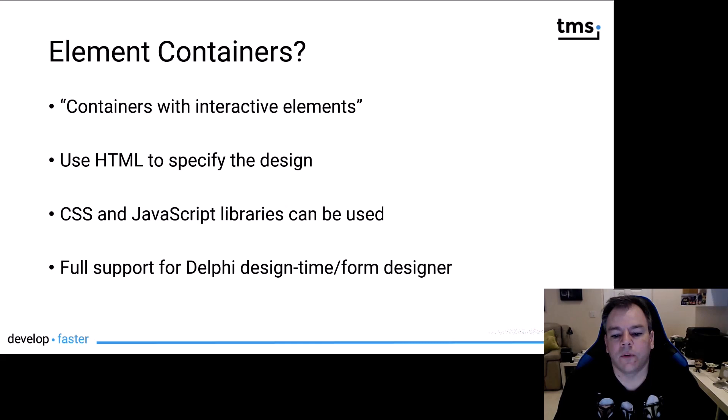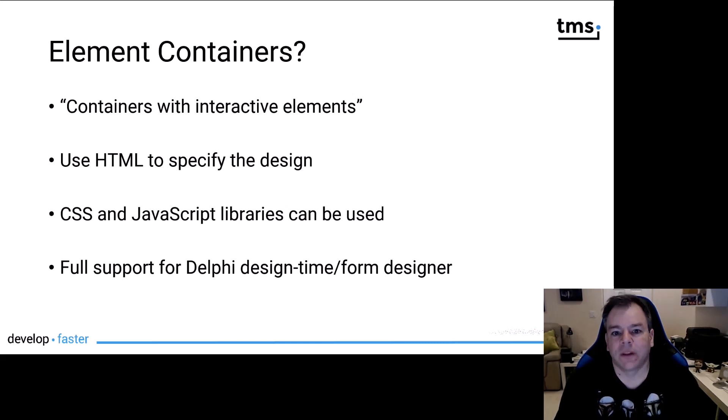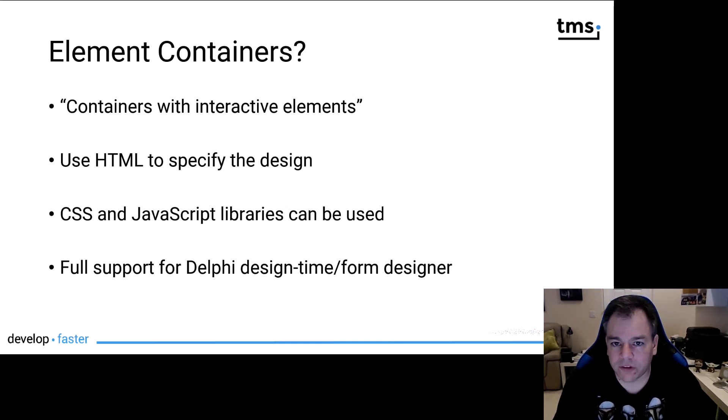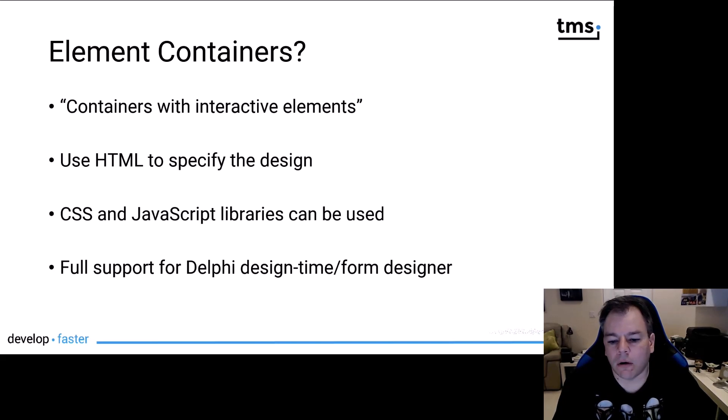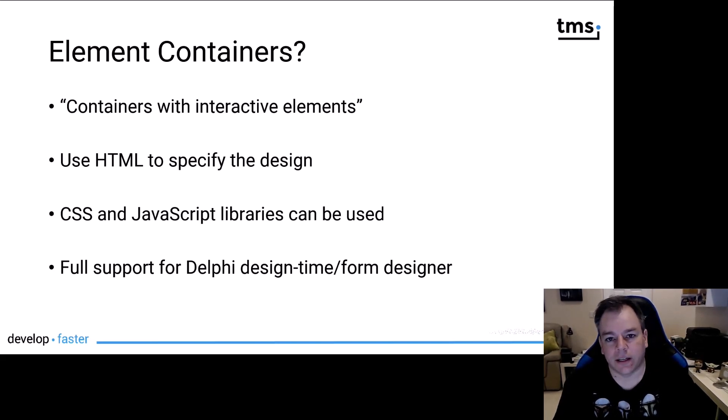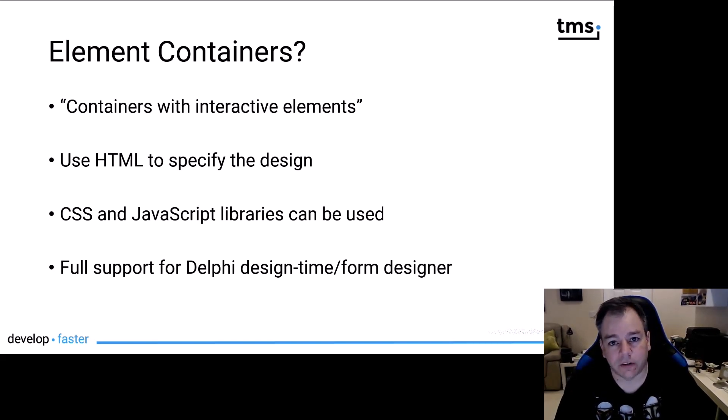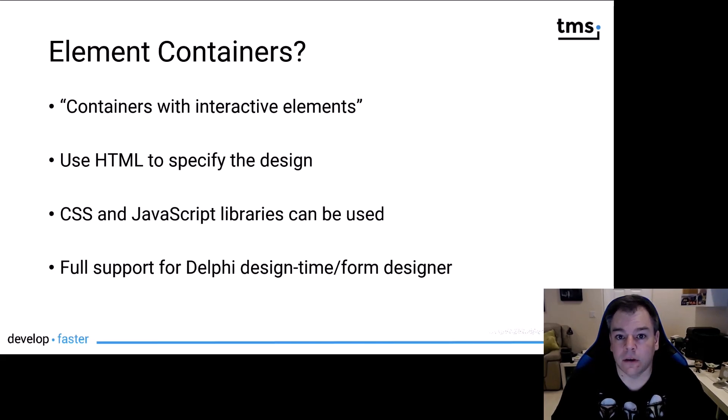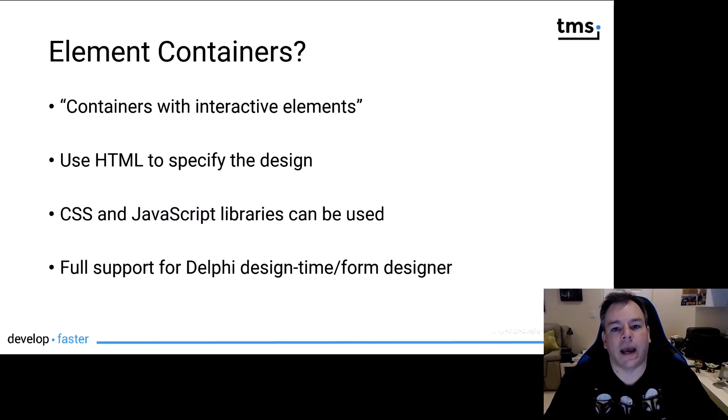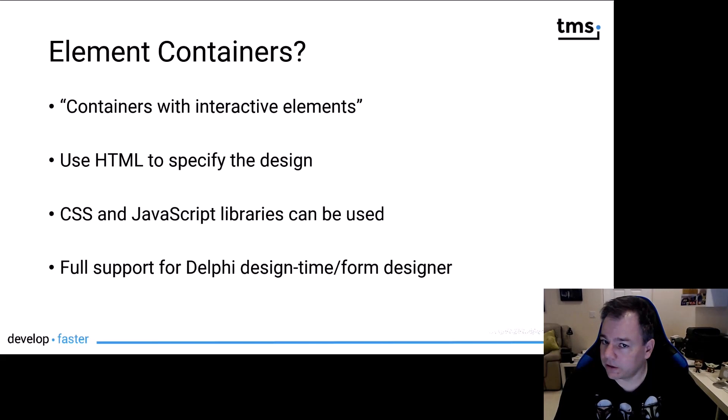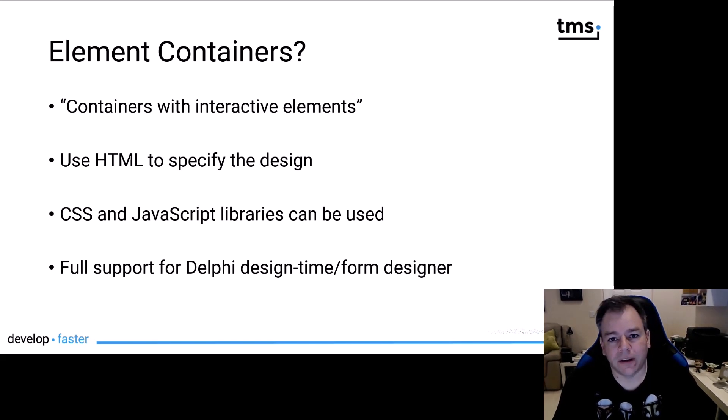Furthermore, you don't have to deal with any of that. TMS implemented full design time support for all these features. You can select properties from the object inspector, define the events from the object inspector, add code using Delphi, no web languages required.